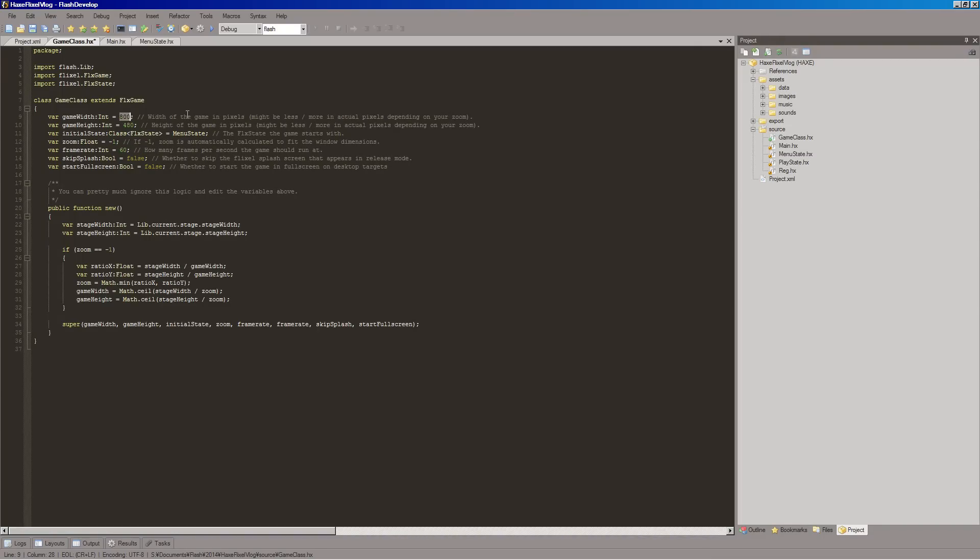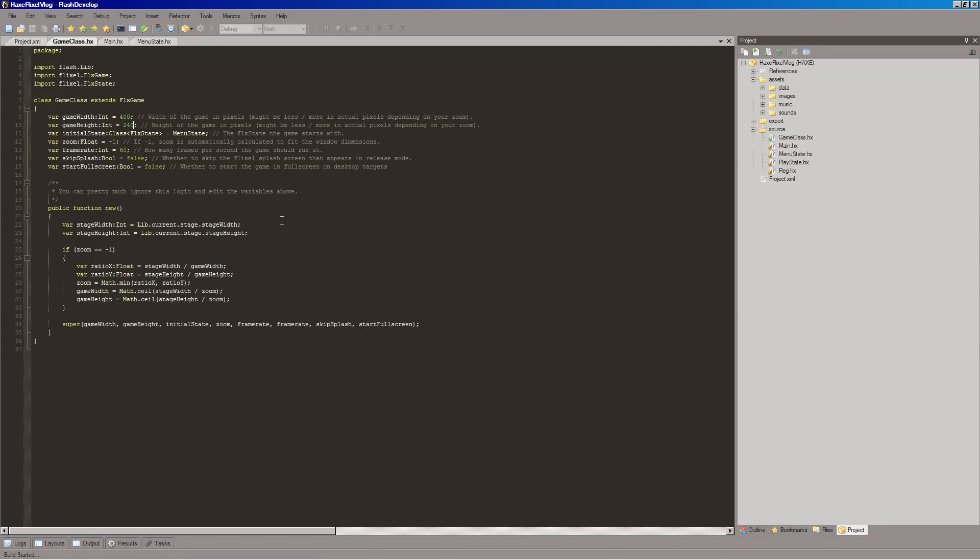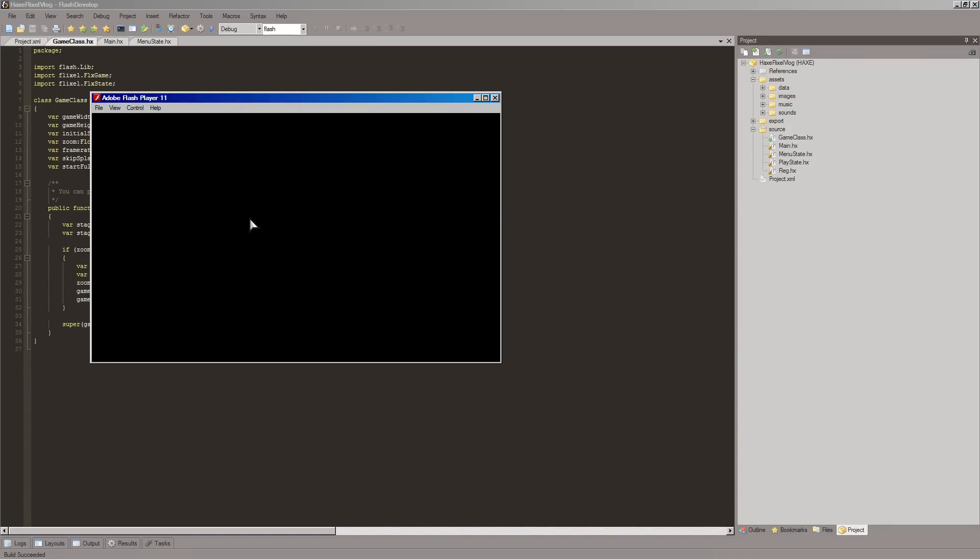So I think it's best to just leave this at negative 1, and have it handle the zoom automatically. But then change our width here to half the size. Like that. And then run it. And we should see some nice, big, chunky pixels. Yeah, there we go. Now it's all large.